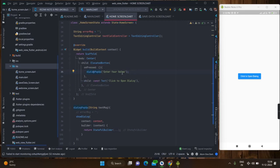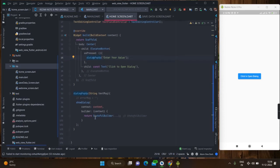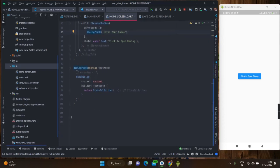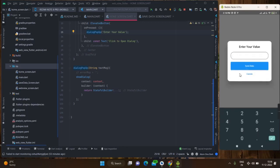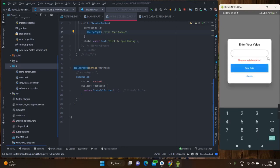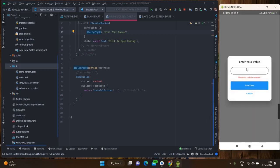Inside this dialog pop-up there is showDialog, because whenever I am entering wrong data — like there is no data — it is showing a real-time error. If you don't use showDialog it will not show this error, it will not refresh. You will go back and when you come again then this message will be shown to you.